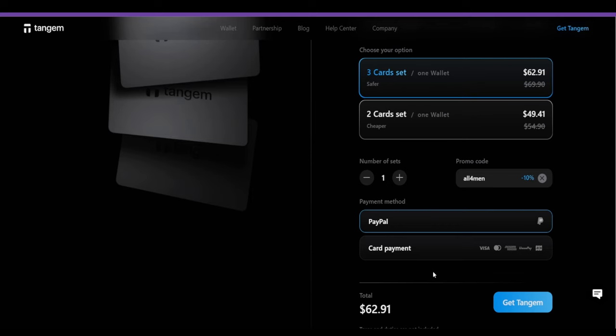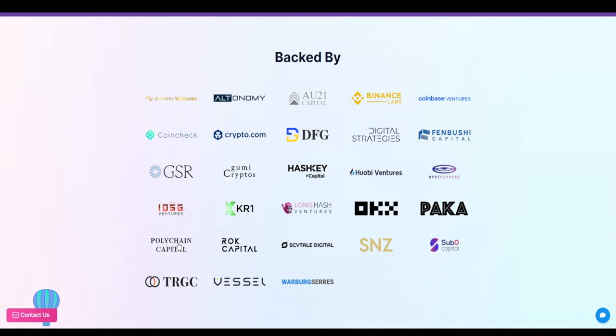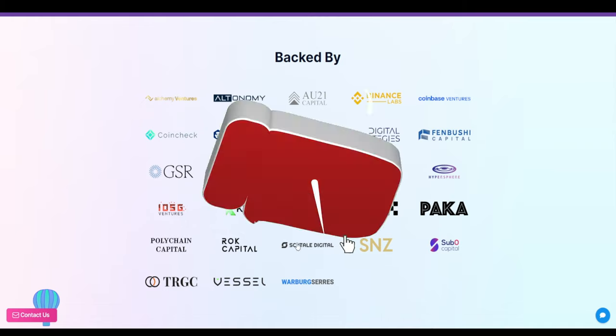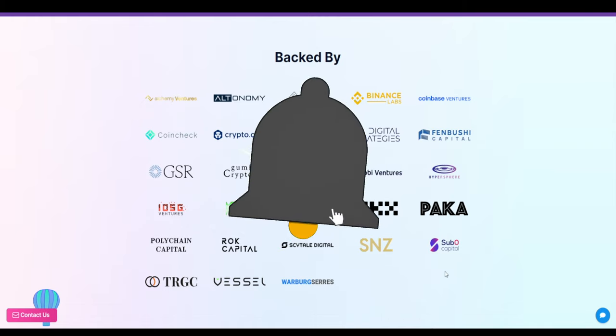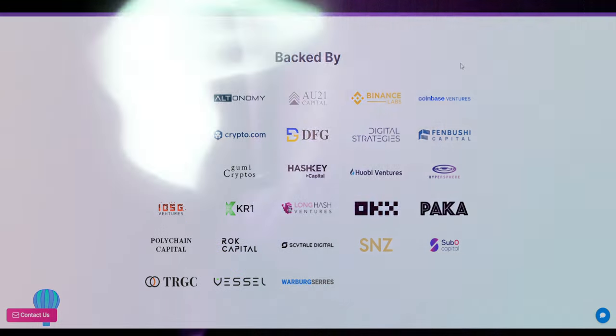There are several major investment funds involved in this project, including Binance Labs, Coinbase Ventures, AU21 Capital, Crypto.com, Fanbush Capital, Alchemist Ventures, IOSG Ventures, top tier one fund Polychain Capital, OKEx Ventures, and some other less well-known funds to me. Overall, I don't see any issues with the investors here. That aspect is very strong.